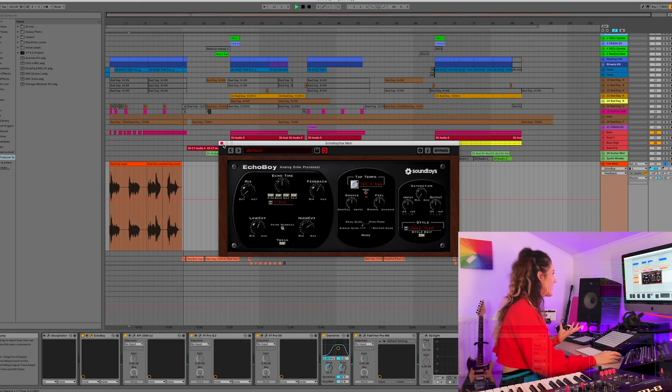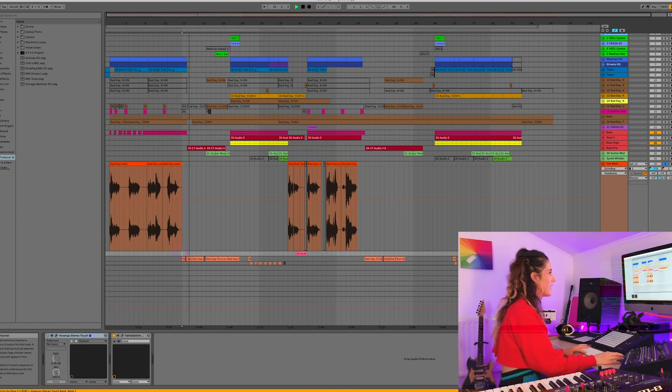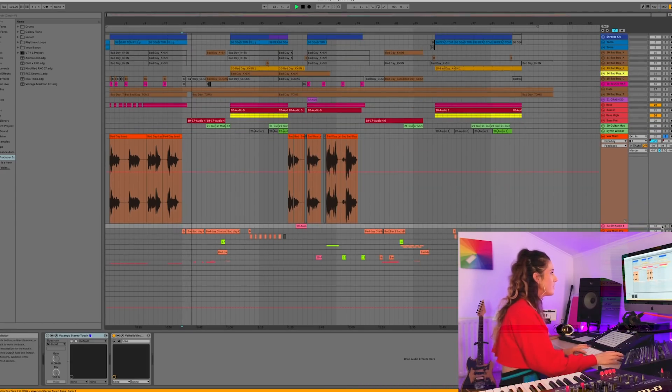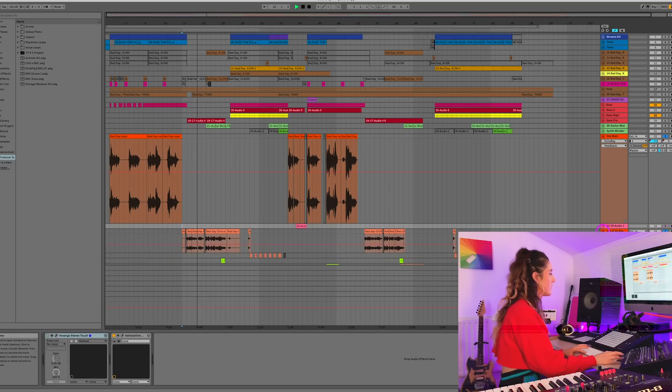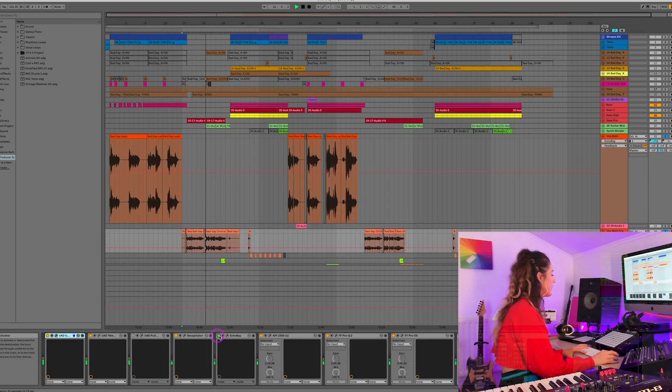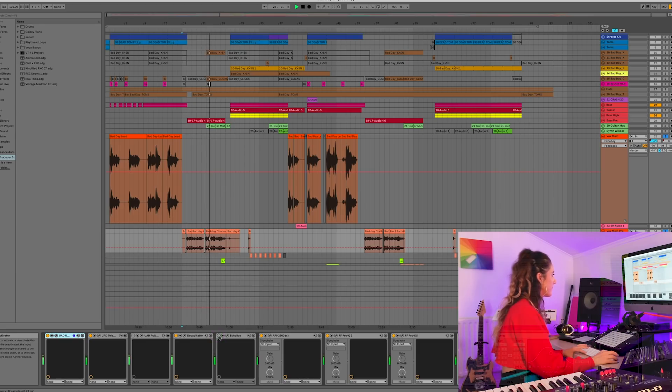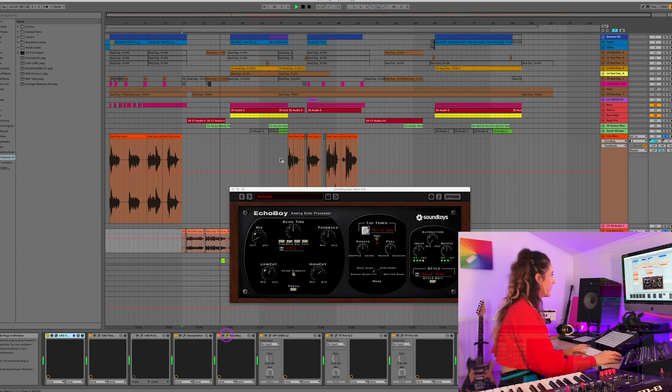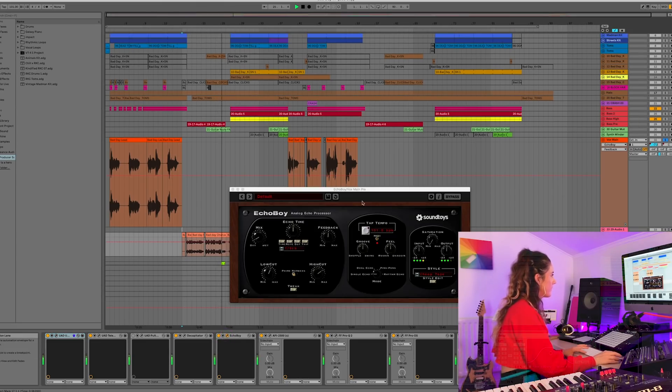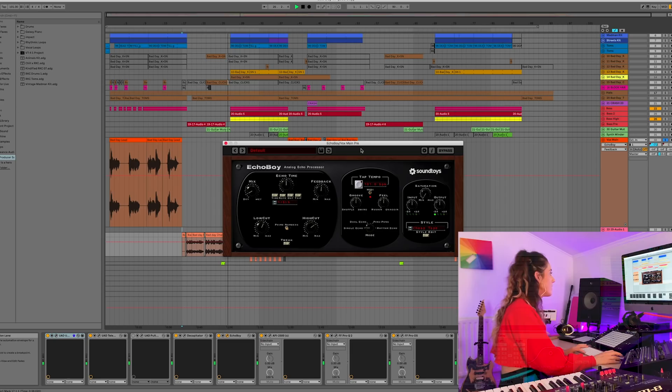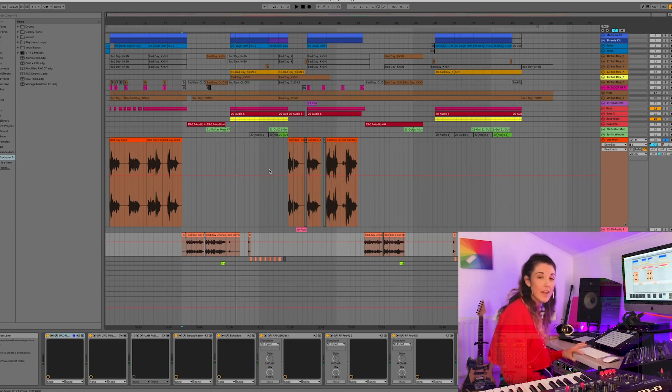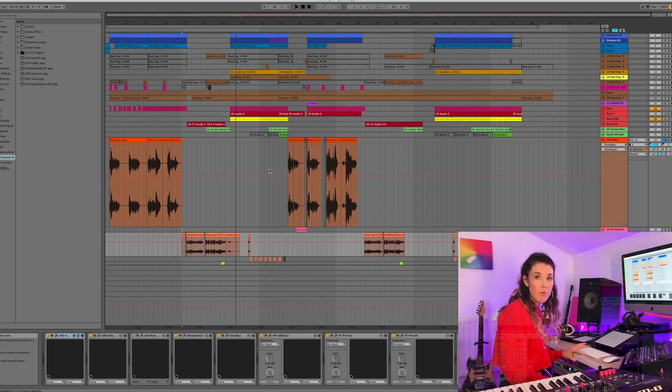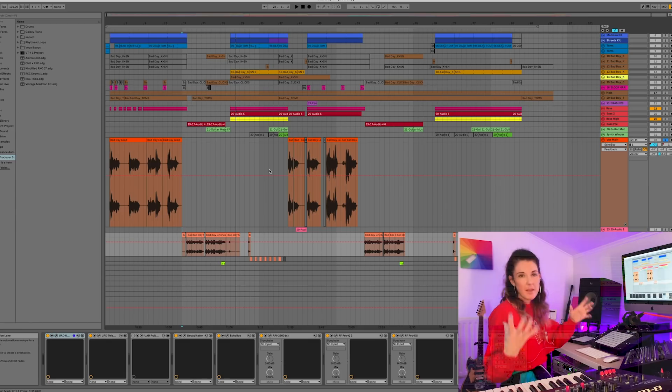And again, they're super easy to use. I've also used it here on my pre-chorus. So let me solo that for you guys. Let's turn off the Echo Boy. Turn it back on. Again, default because you know, I'm basic. And there we go. So highly recommend the Echo Boy for loads of cool vocal slap delays, long delays, ping pong delays.